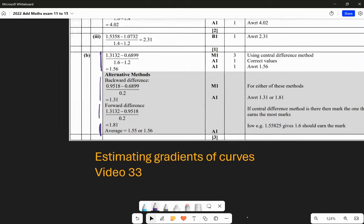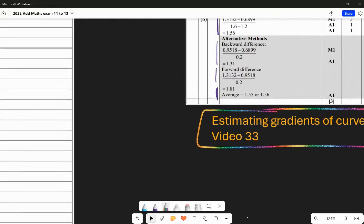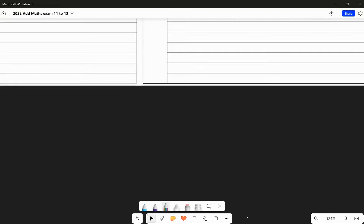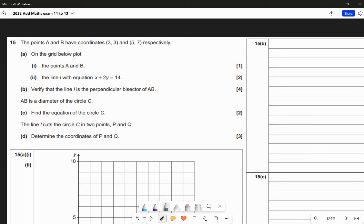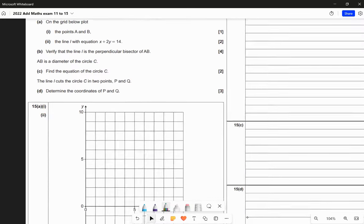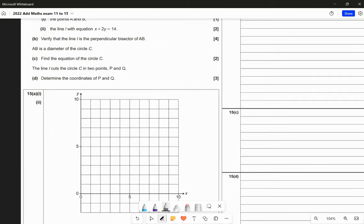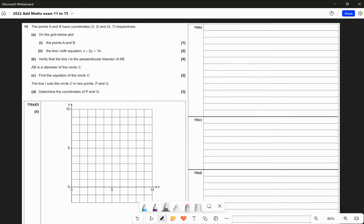If you want to practice this more, video 33 on Baron Maths is where to go. Question 15: the points A and B have coordinates (3, 3) and (5, 7) respectively. On the grid below, plot the points A and B. That seems relatively easy. So (3, 3) is here and (5, 7) is there. One mark - one of the easiest marks you'll get.